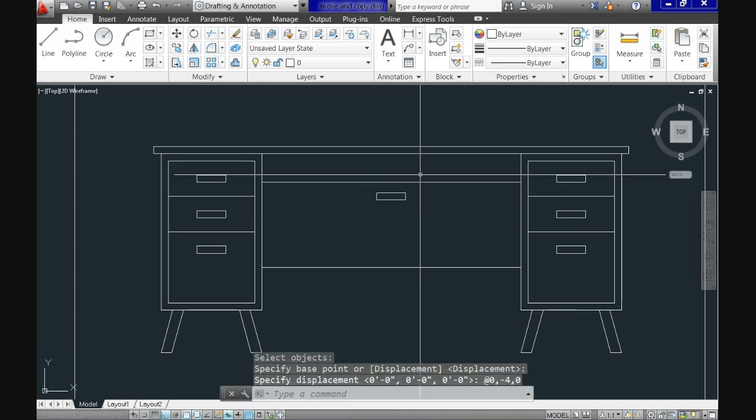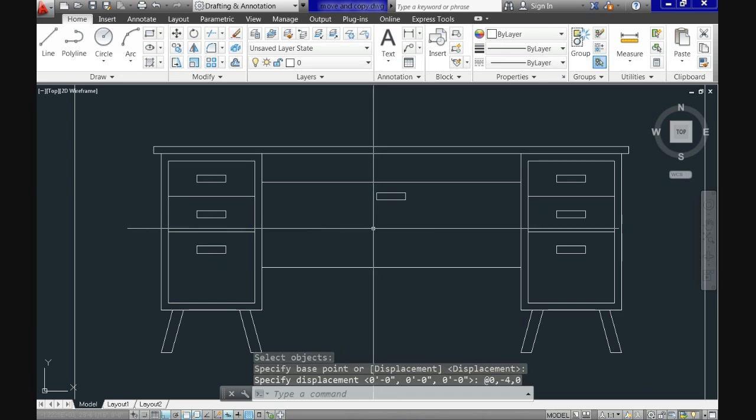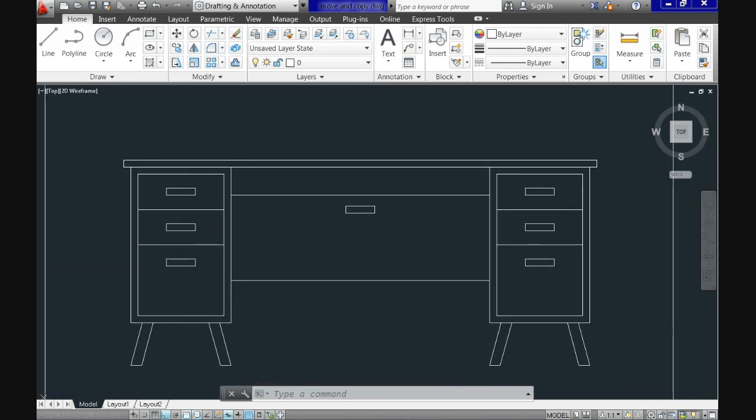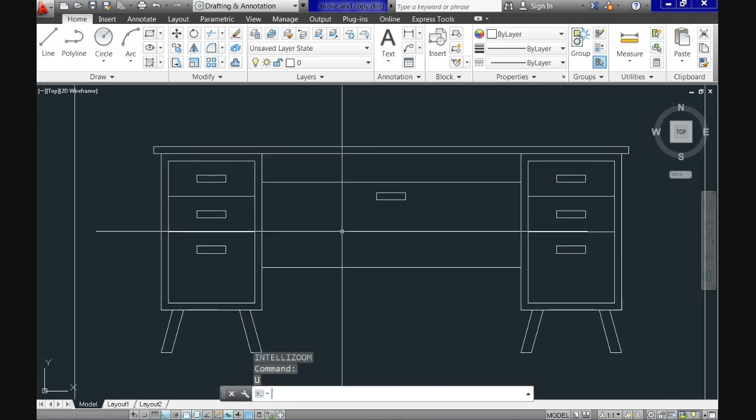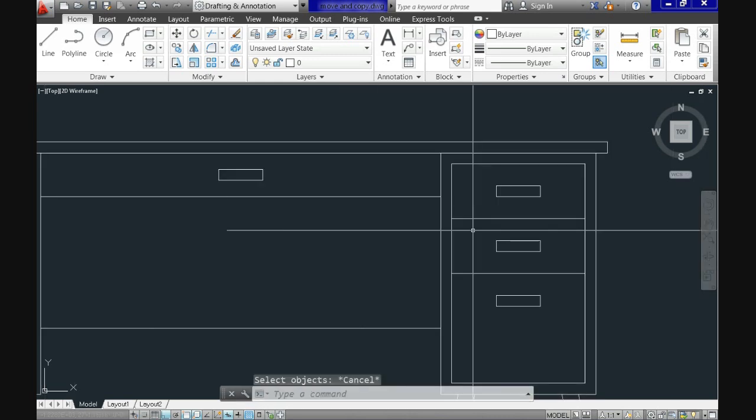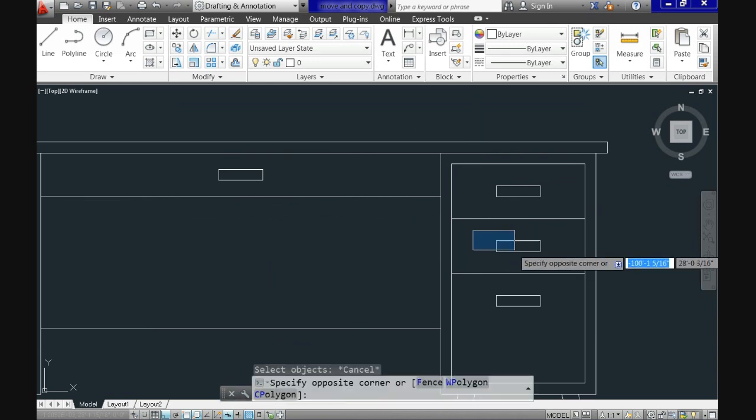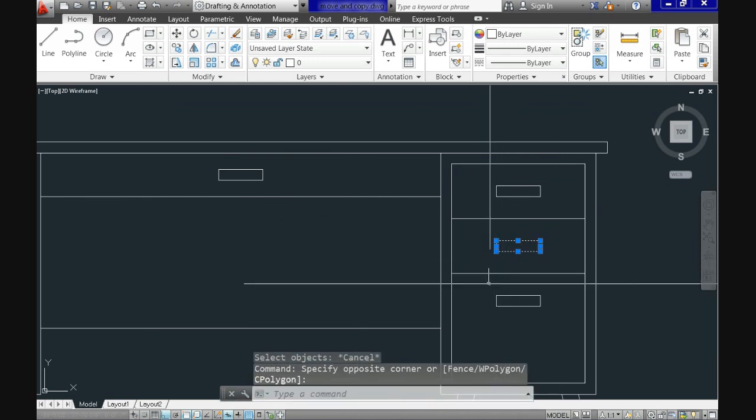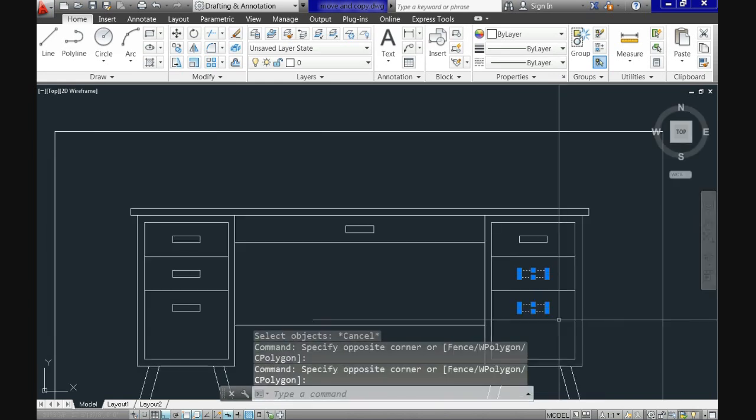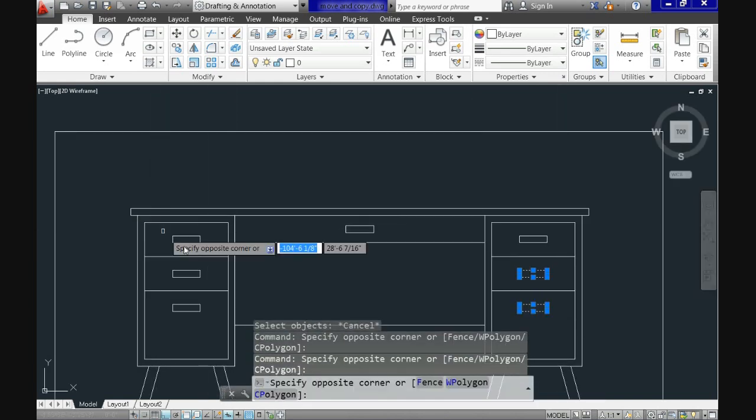Now you can try on your own with different values for X and Y axis and see how it behaves. The displacement mode of the move command is a very useful one since it allows you to move things not randomly but with accuracy. So if you need to move things with precision within your drawing at specific distances, this might be your first option.